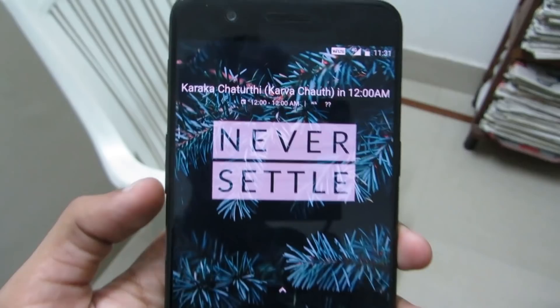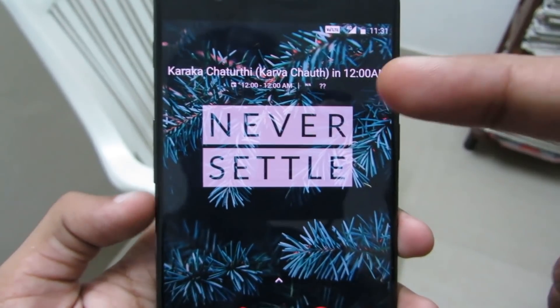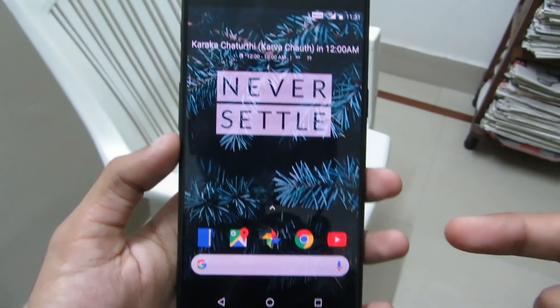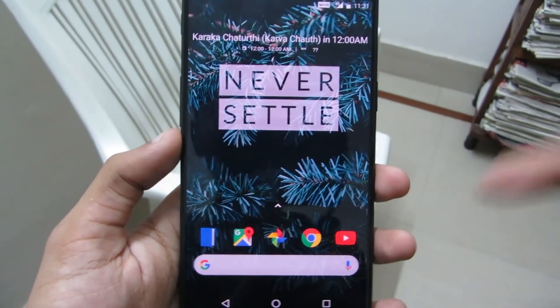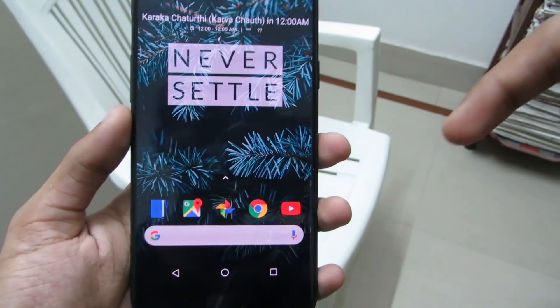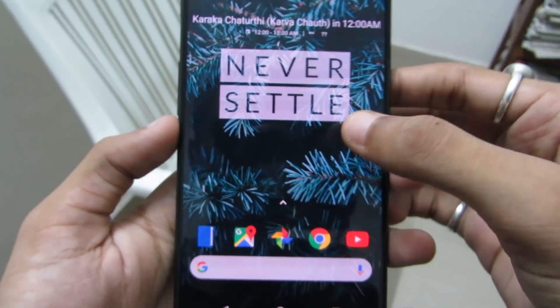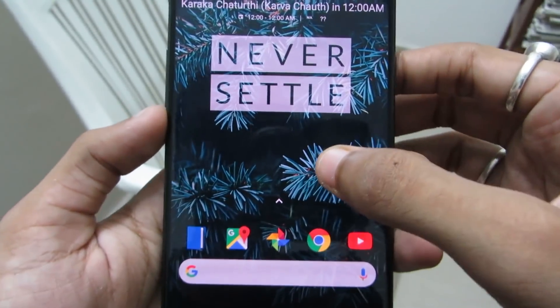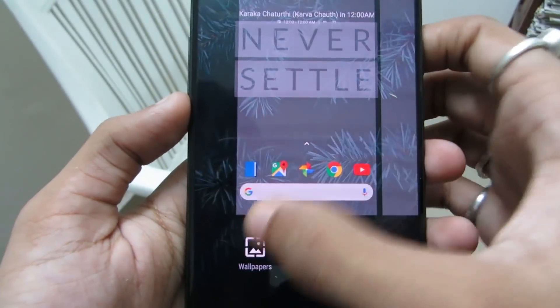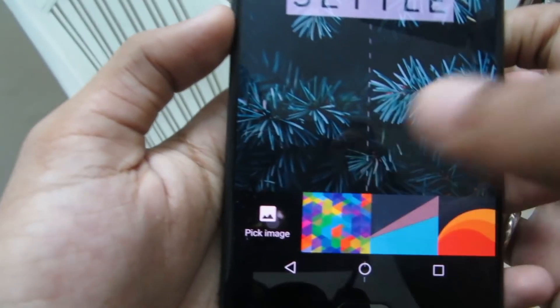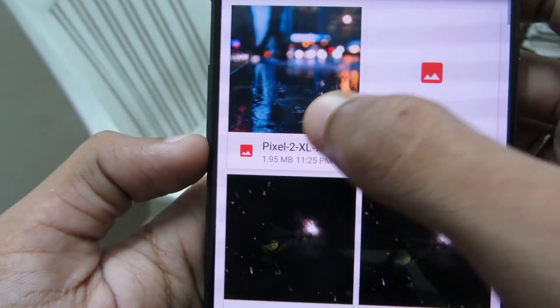Go back to home and you can see the calendar widget. Lastly, to add a finishing touch to the home screen, download the new Pixel 2 wallpaper from the link in the description, then go to Wallpapers and click on Pick Image.